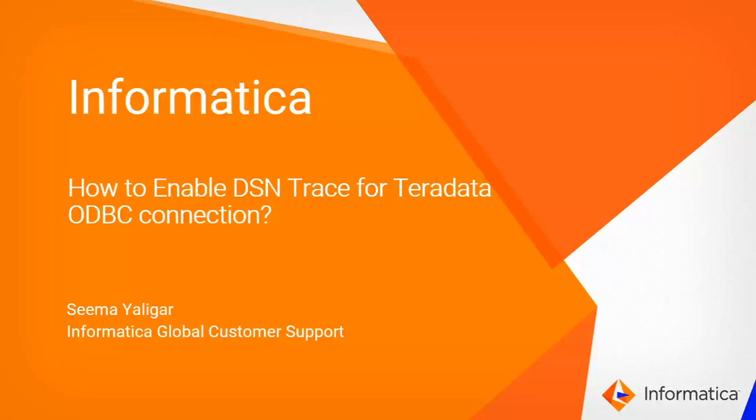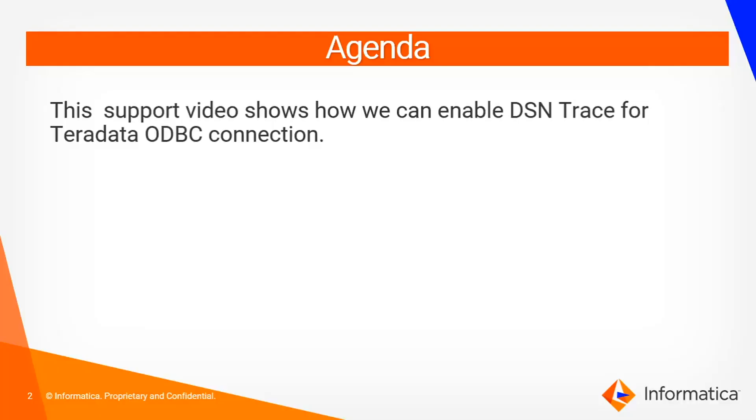Hi all, my name is Seema from Informatica Global Customer Support. In this video we'll see how to enable DNS trace for Teradata ODBC connection.